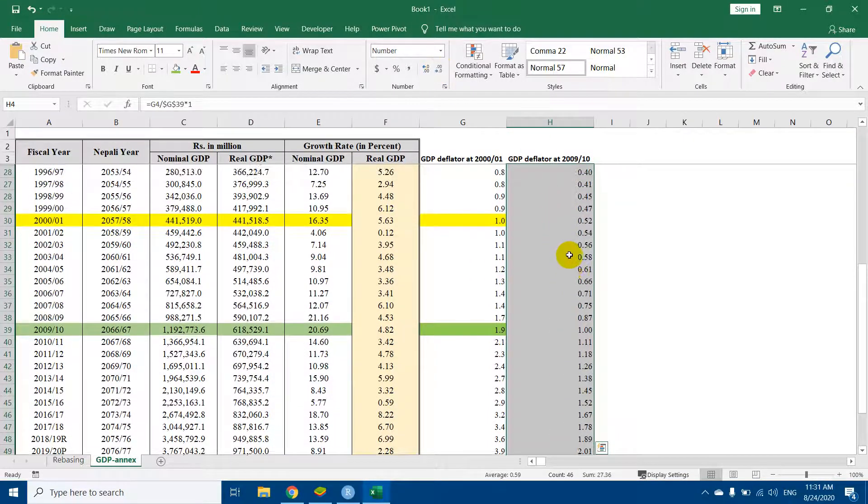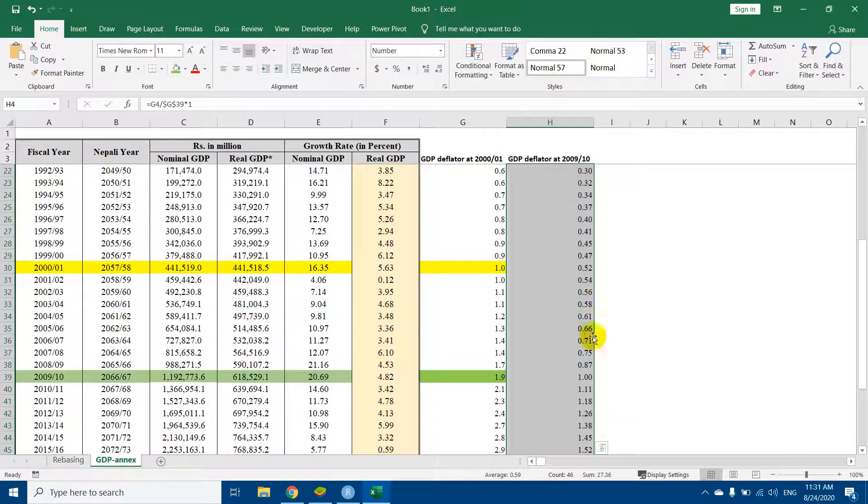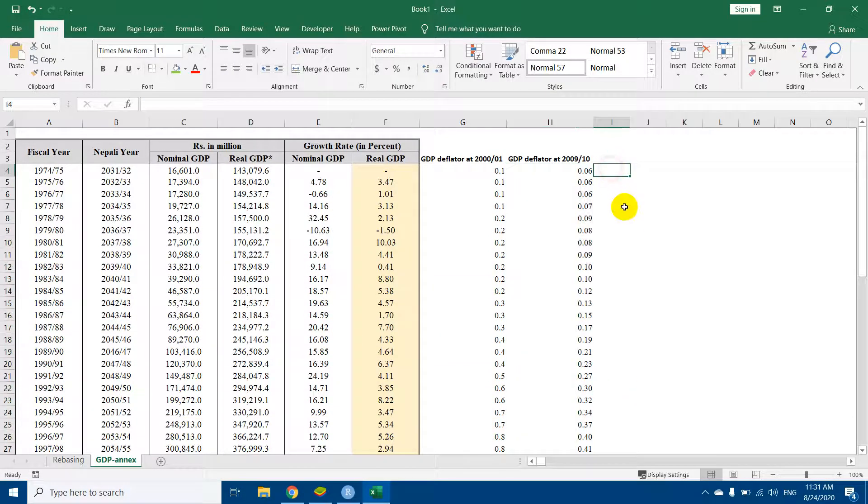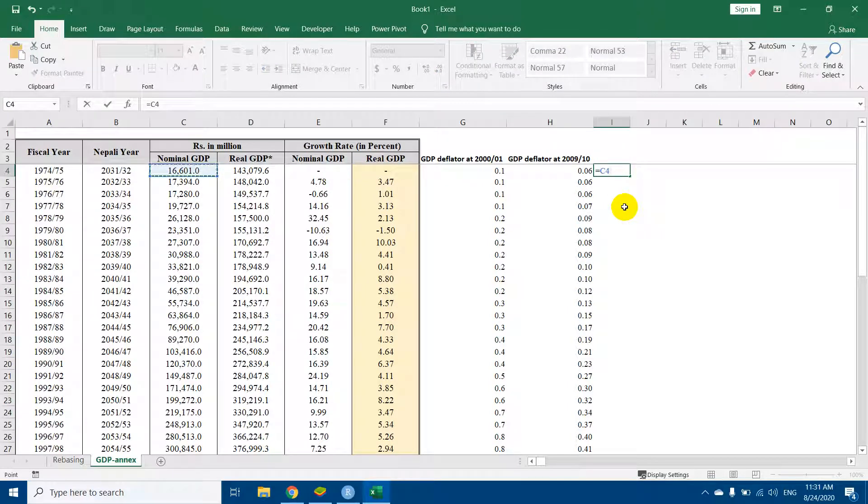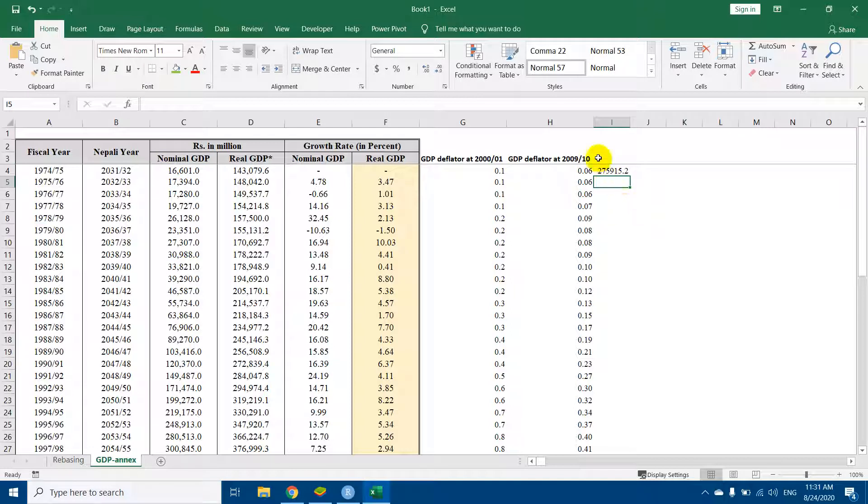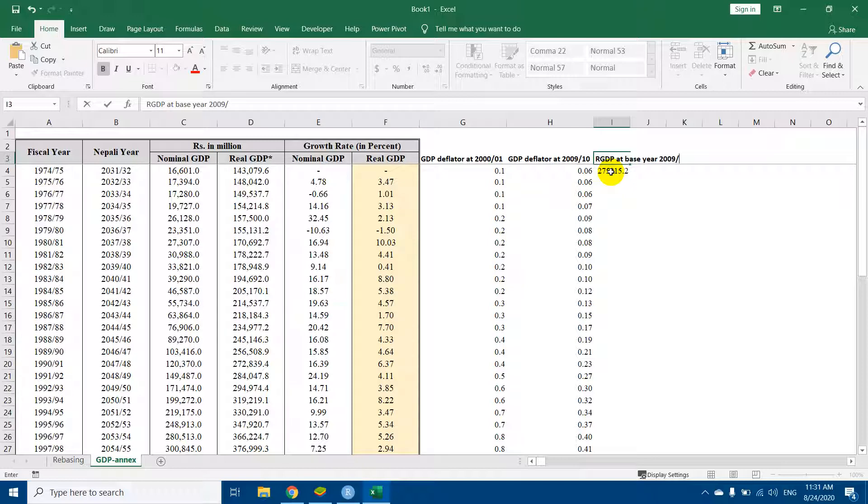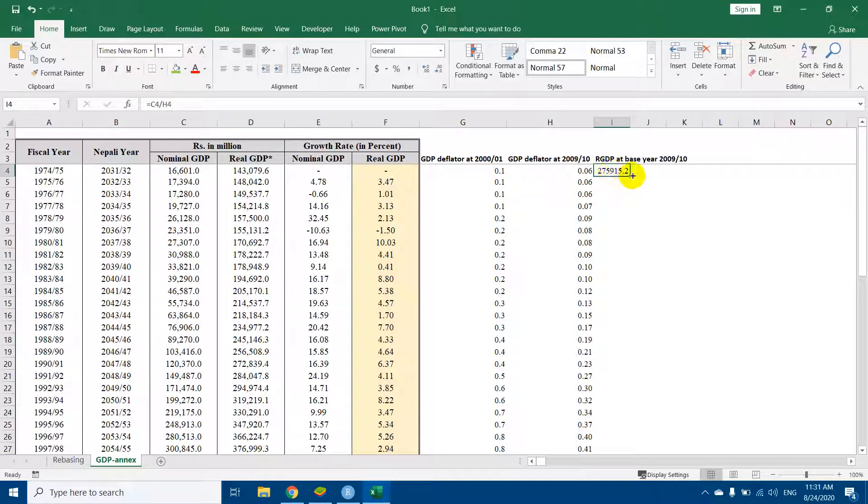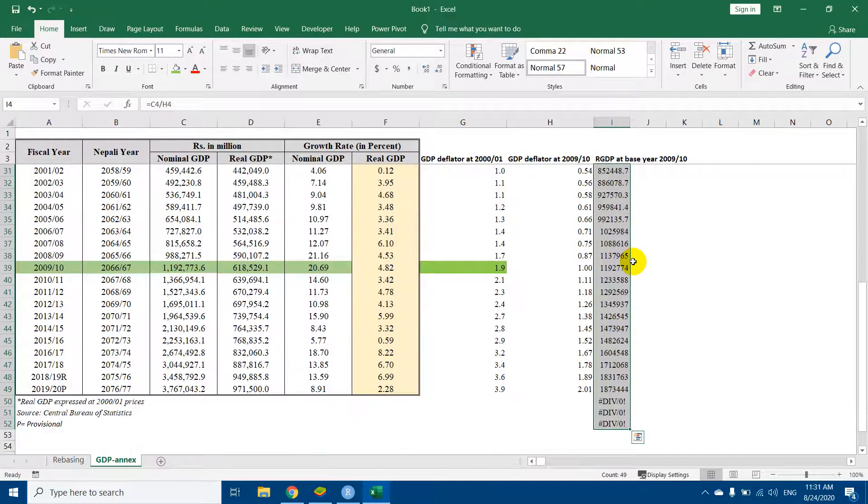Now the task is very simple. The real GDP is simply nominal GDP divided by GDP deflator. It is the real GDP at base year 2009-10, and I will simply double-click on it.